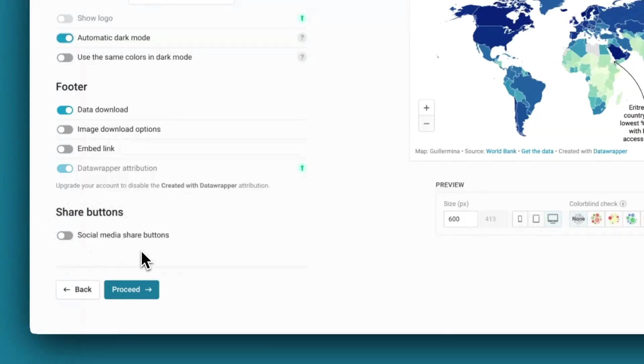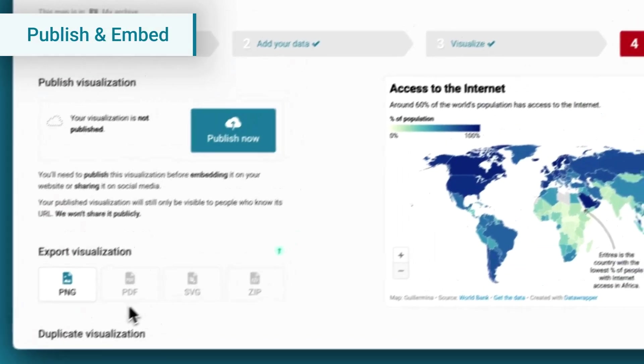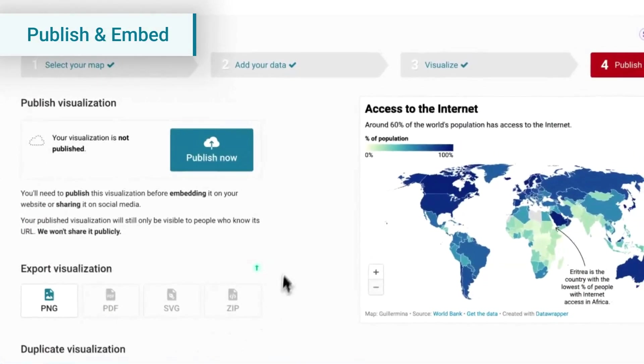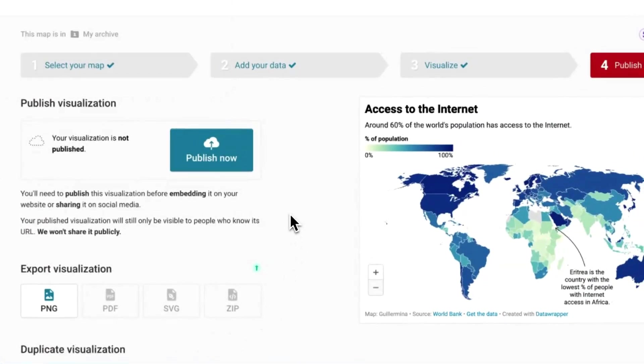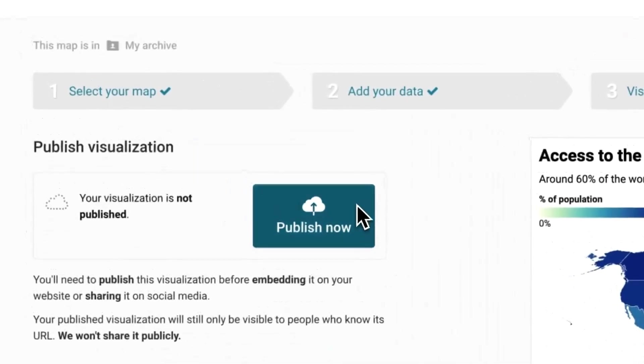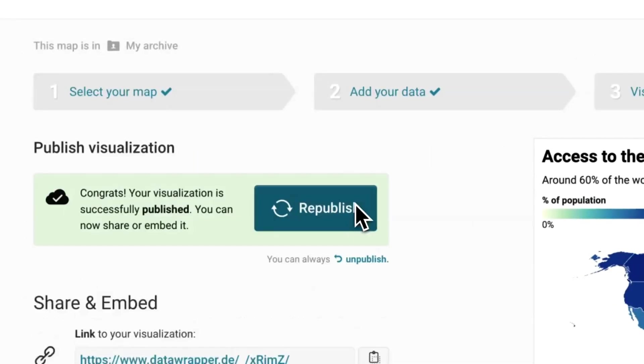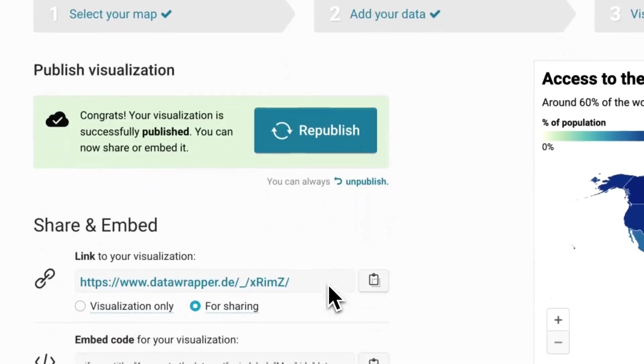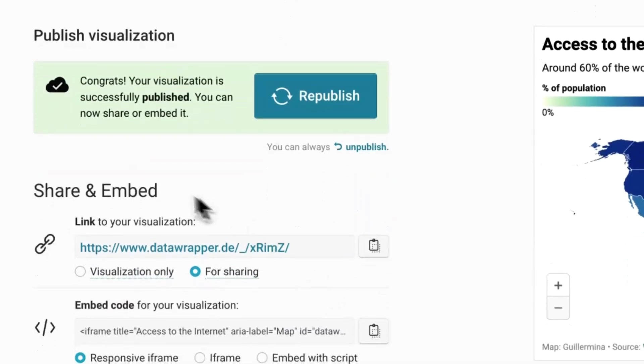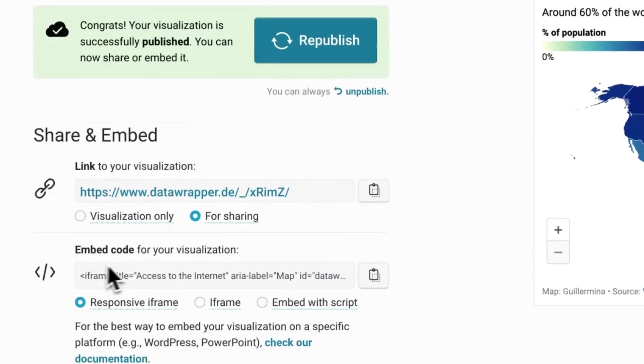The last step is the publish and embed step. Up to this point, the visualization you created is private. That means that only you, only the person who created it, has access to it. There are two ways to get the map out of Data Wrapper and into publication. The best way is to click on publish now. Right after, Data Wrapper will share with you a link to the visualization so that you can share it with others, and an interactive embed code so that you can embed the map on a website.